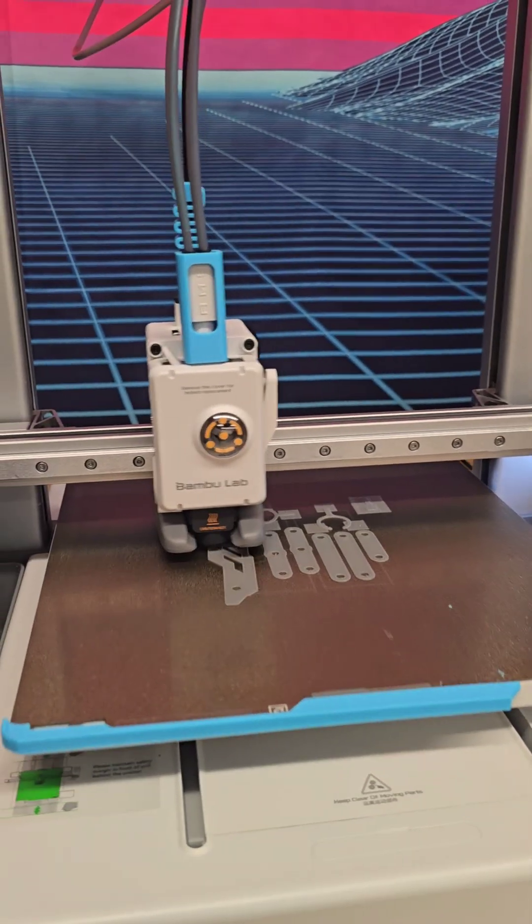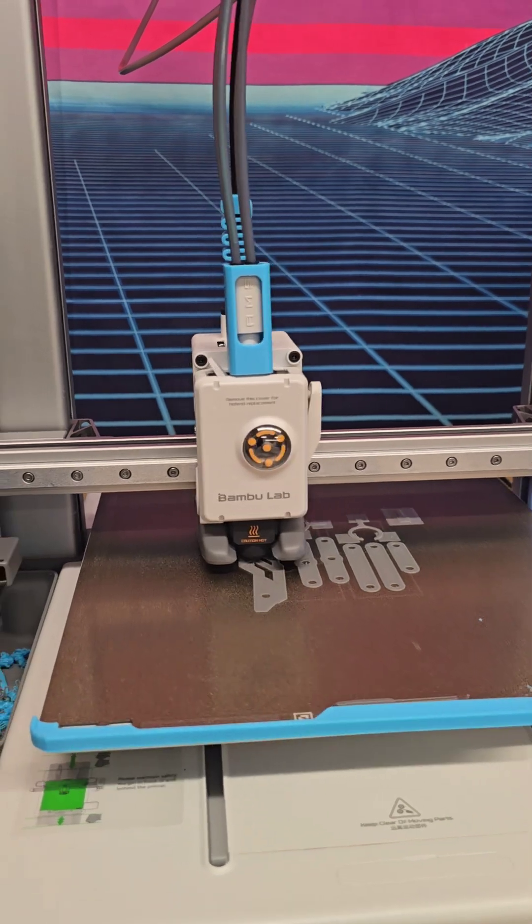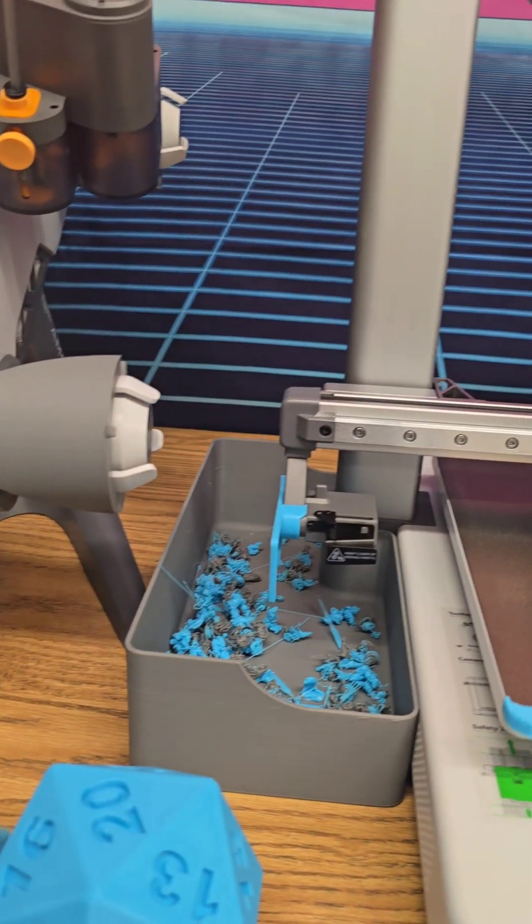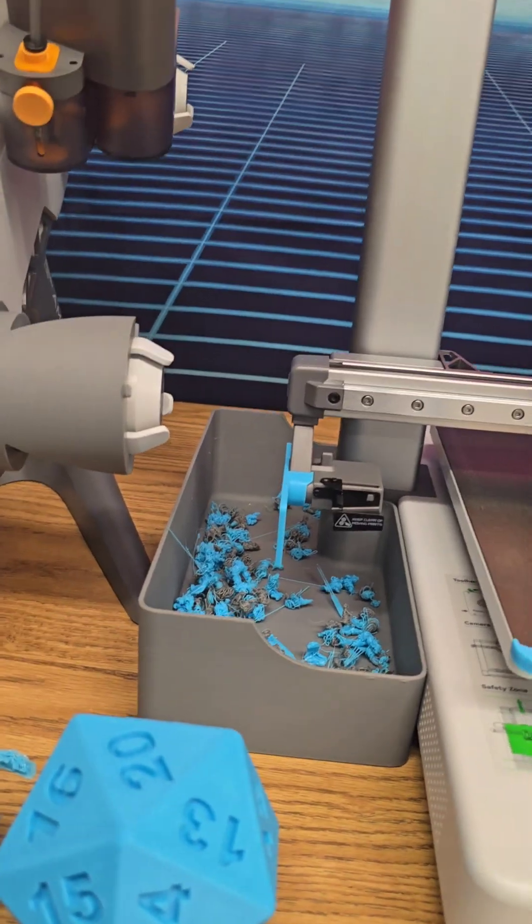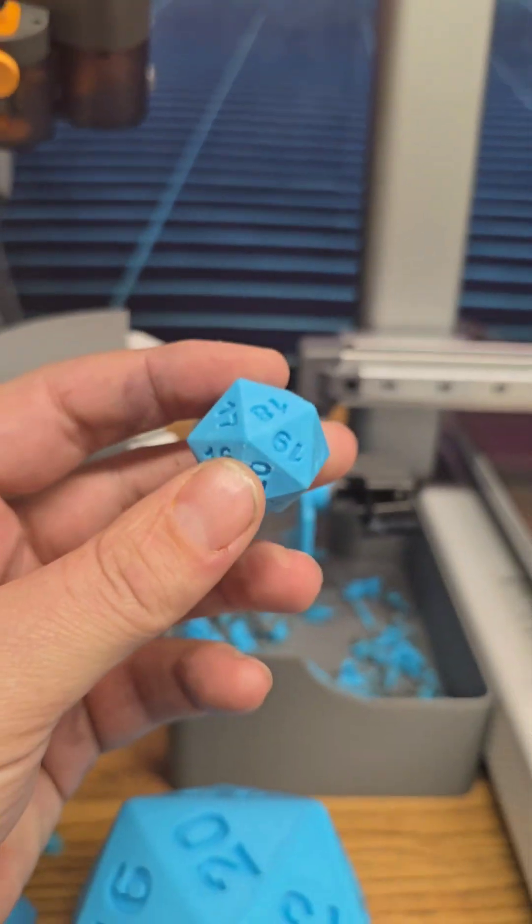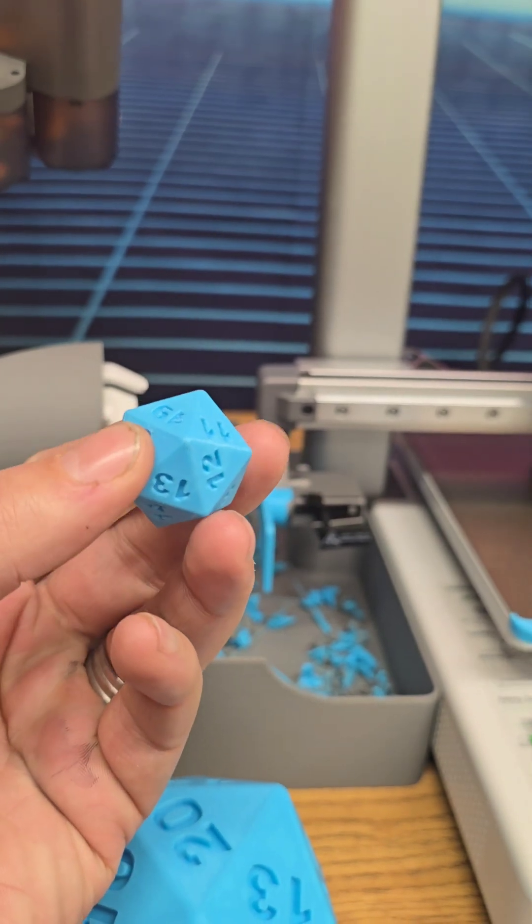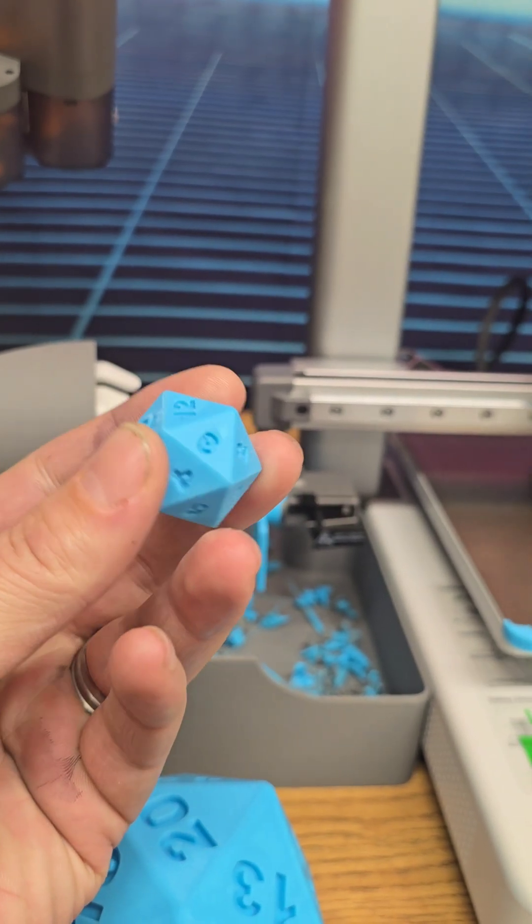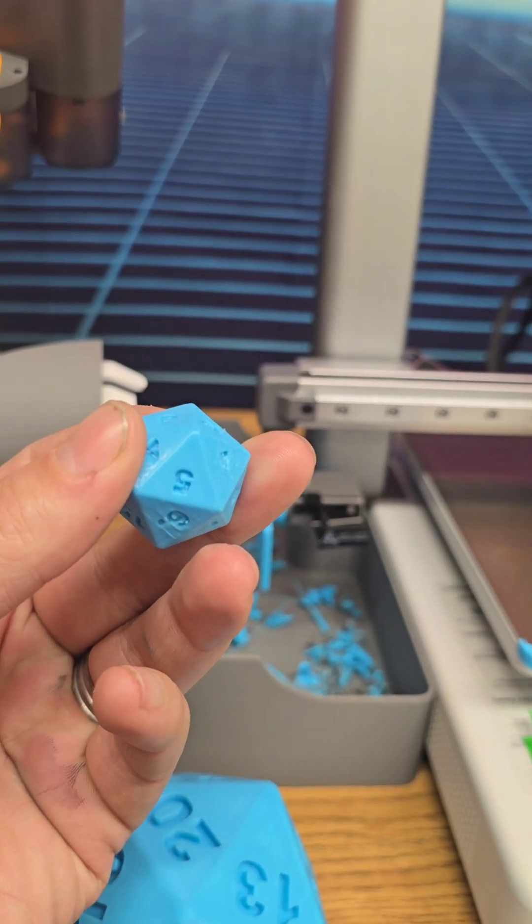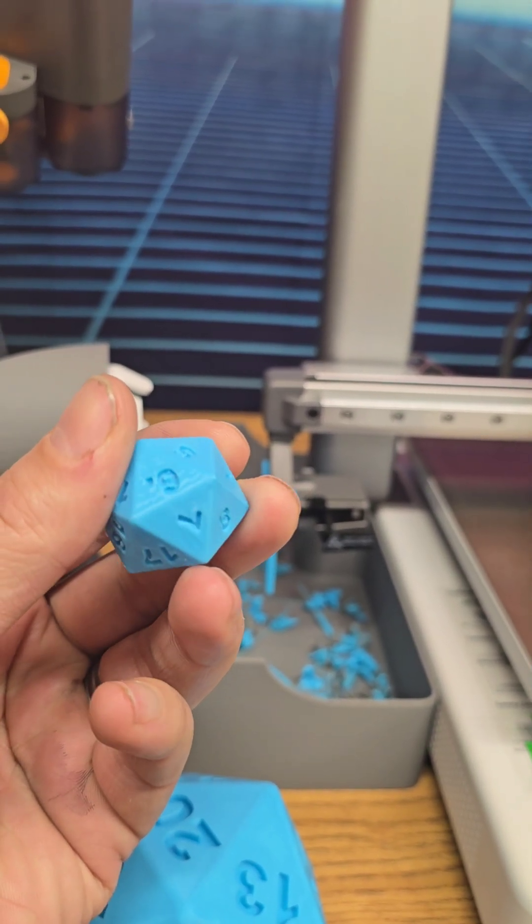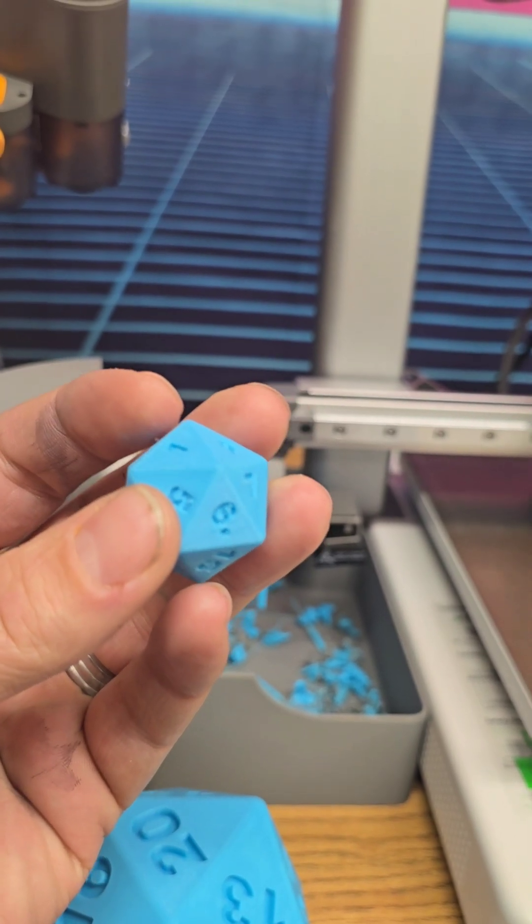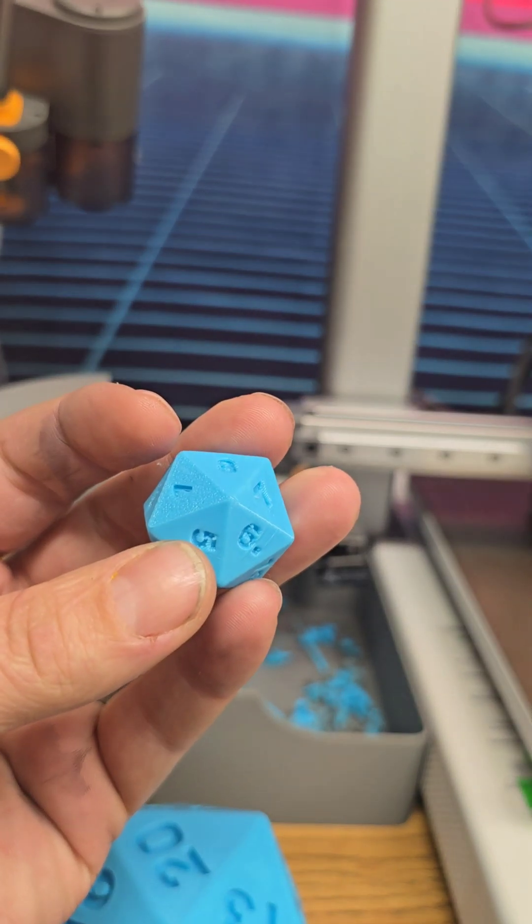Another thing I like about the Bamboo Labs printers from my X1 all the way down to these A1s is you get consistent prints no matter what. So here's a D20 that I printed, and you guys can see, let's see if we can find an imperfection. Right there on the 6 and the 7, you can kind of find those imperfections.